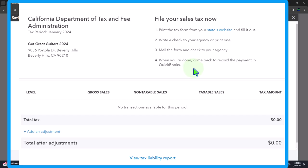The tax return shows options to file: print the form from the state's website, fill it out, write a check to your agency, and mail it. When you're done, come back to record the payment in QuickBooks. In January, we'll make sales using invoices and sales receipts, charge sales tax, which will be recorded as a liability — sales tax payable.